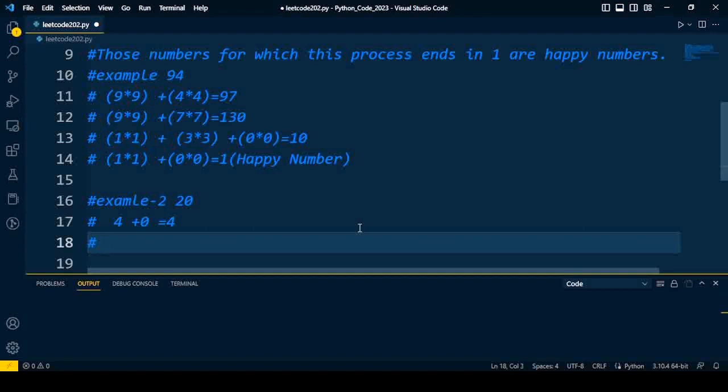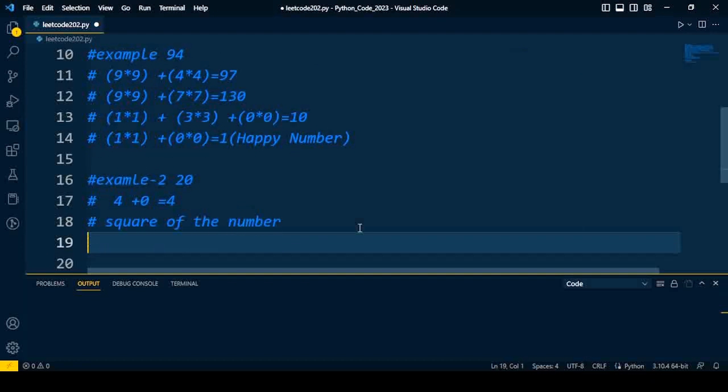So let us start the solution. The solution of this problem I break into two parts. First of all, to find out the square of the number, and in the second part we'll check whether that number is a happy number or not.